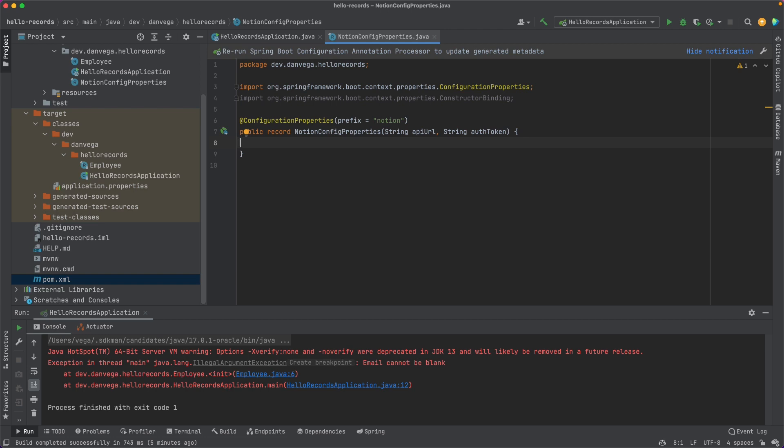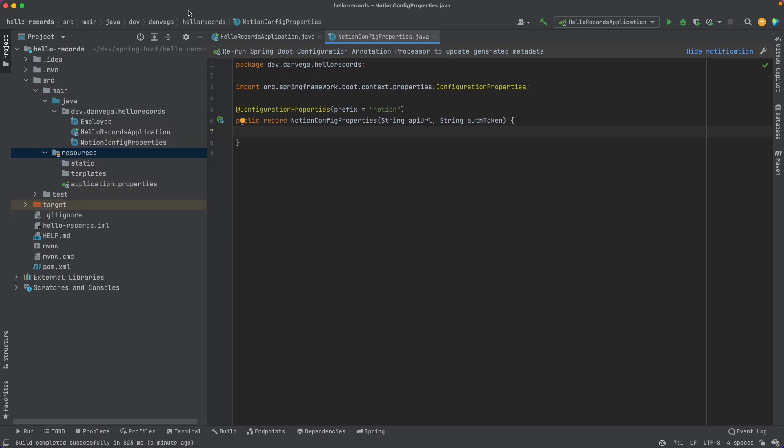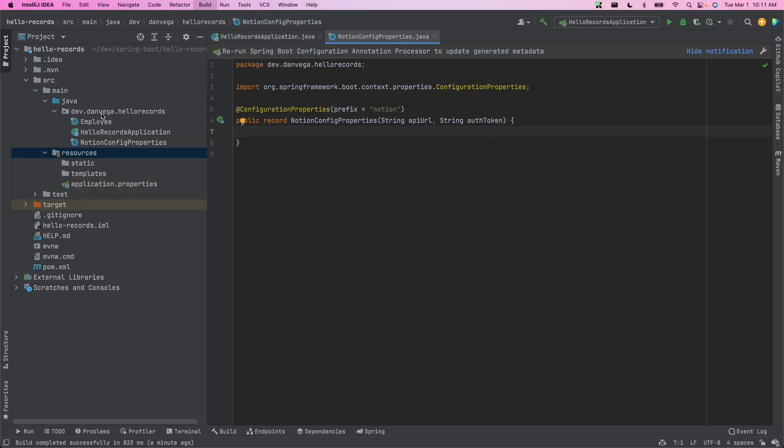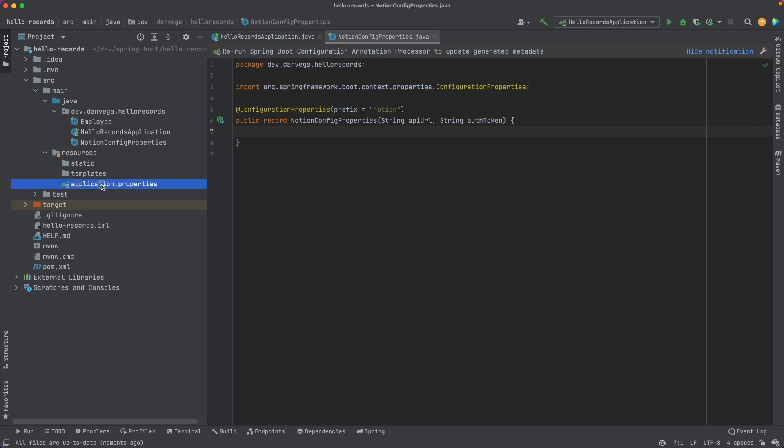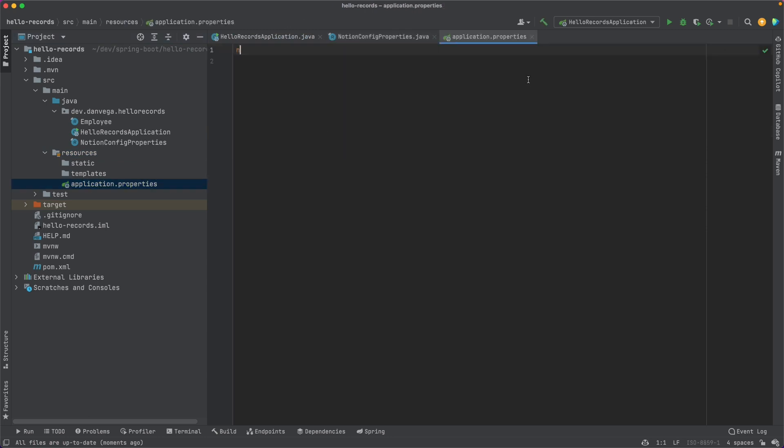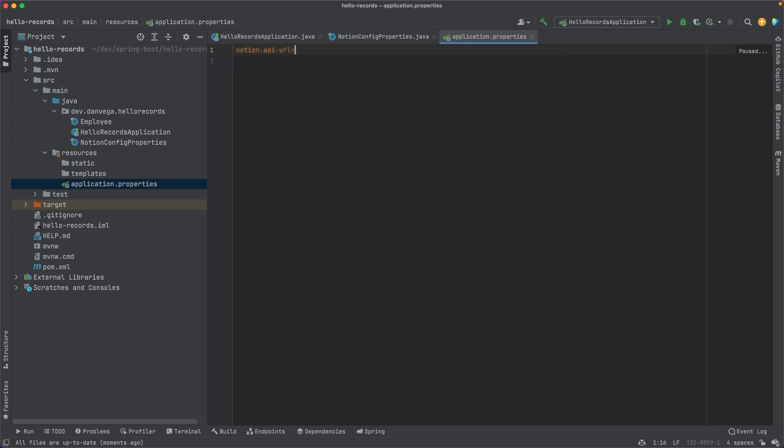And so now you've, again, created a simple class with a lot less typing and a lot less generating of code. Now, this is only two fields, two properties, right? API URL and auth token. But you can imagine configuration properties with lots and lots of properties, how it, again, can turn into a very verbose class, having to generate those getters and setters for each of those. Now we can come up here and go ahead and build this project. And if we go into the application.properties, now we can start to type this out and say notion.apiurl and notion.authtoken. And we can go ahead and set those values here in application.properties.